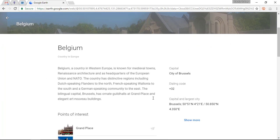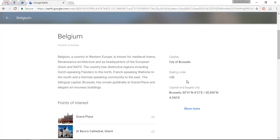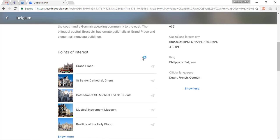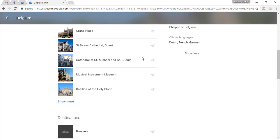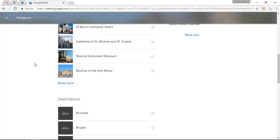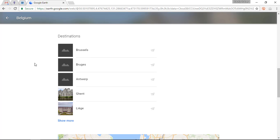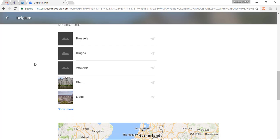Within this page you can see information about the capital, the dialing code, the king, and official languages, as well as points of interest. Any students doing research projects or learning about different cultures and nations will love this because it is very easy for them to dive deeper into the information.